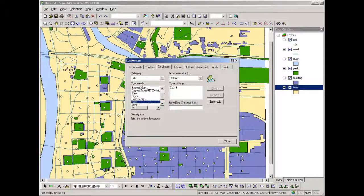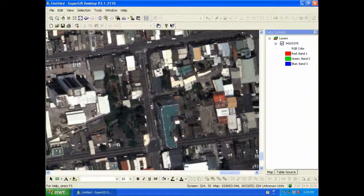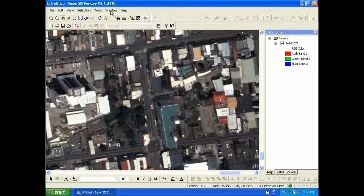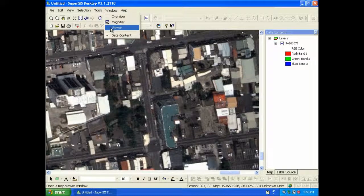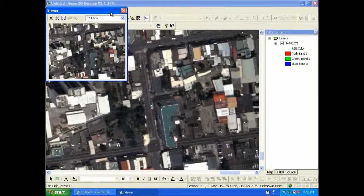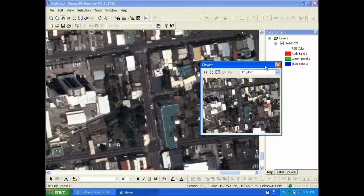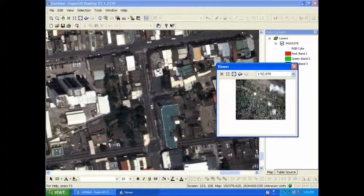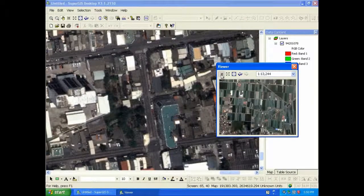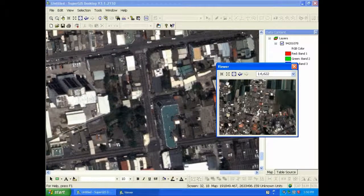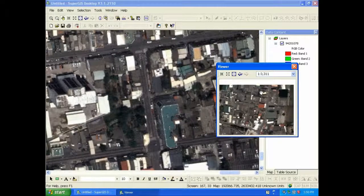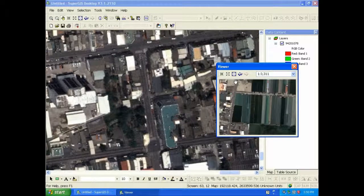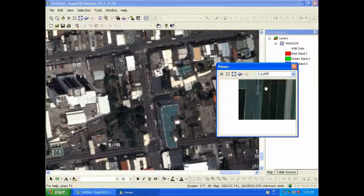SuperGIS Desktop 3.1 supports defining shortcut keys to accelerate mapping and map browsing. SuperGIS Desktop 3.1 supports using viewer window to display the map of different parts or at different scales. Users can also browse and edit the map in viewer window. You can zoom in, zoom out the map, and pan the map.